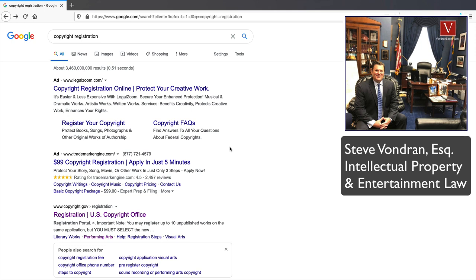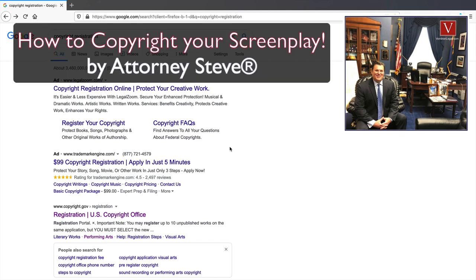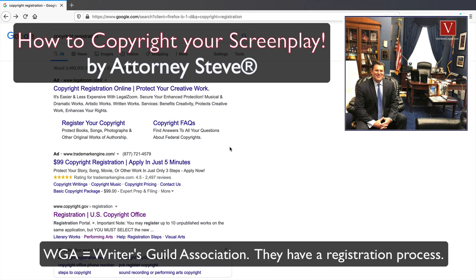Hi and welcome back, Attorney Steve Vondren here. Today we're going to talk about how to register a screenplay for copyright protection. Why do you want copyright protection? Because in order to pursue a case in court, due to the recent Supreme Court holding in the Fourth Estate case, you have to have a registered copyright to bring a lawsuit. Some people say they'll just register with the Writers Guild — you can do that, but that's not a copyright; it's something totally different.